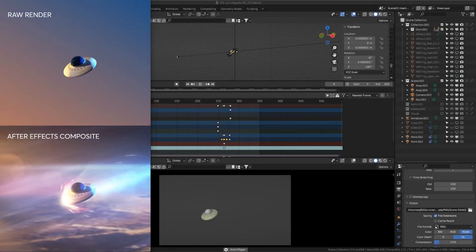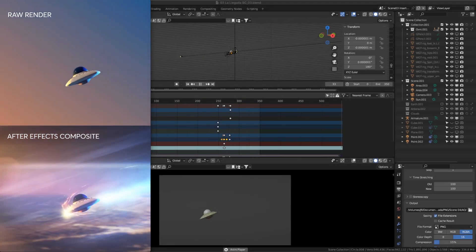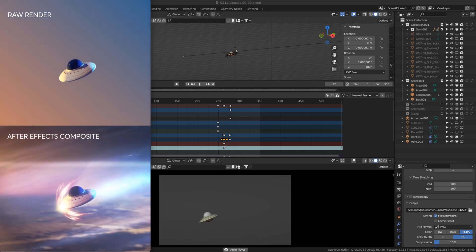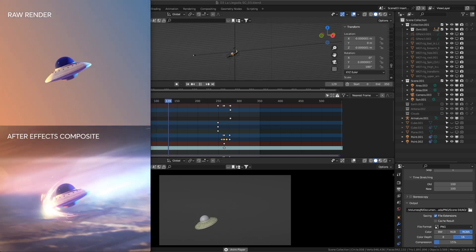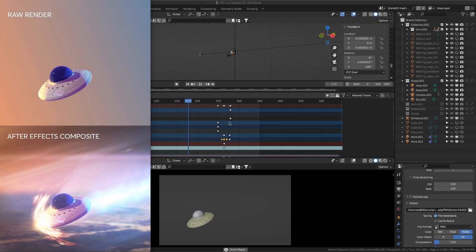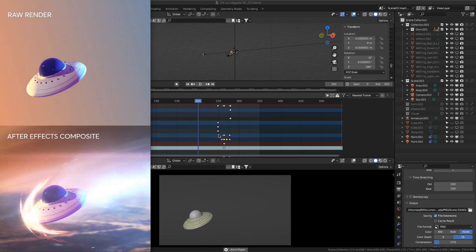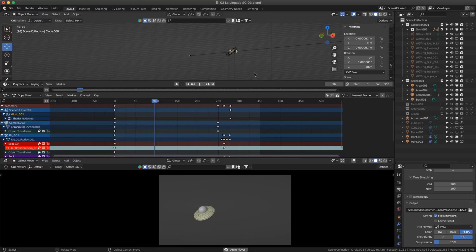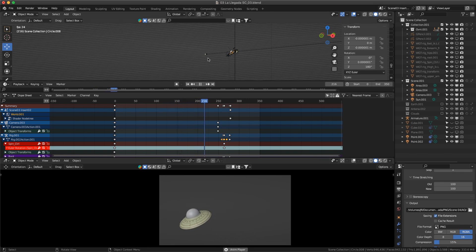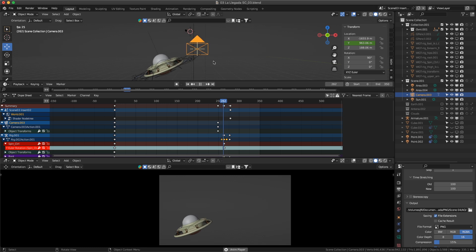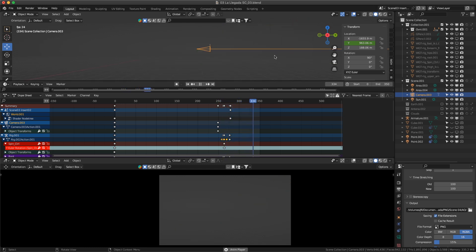In this video I'm going to explain how this sequence was made using Blender and After Effects. My Blender animation is very simple — just a ship moving side to side and a camera closing up to the object. Nothing tricky here.